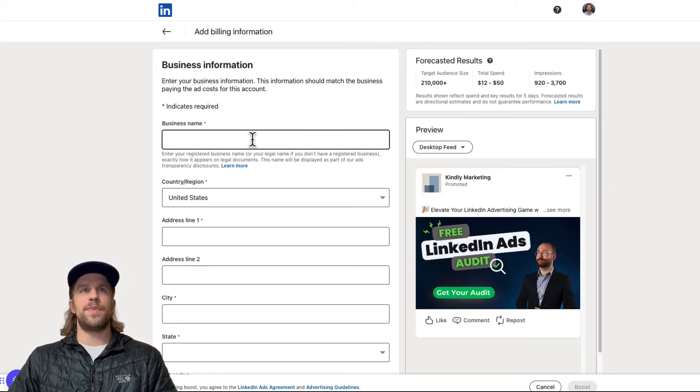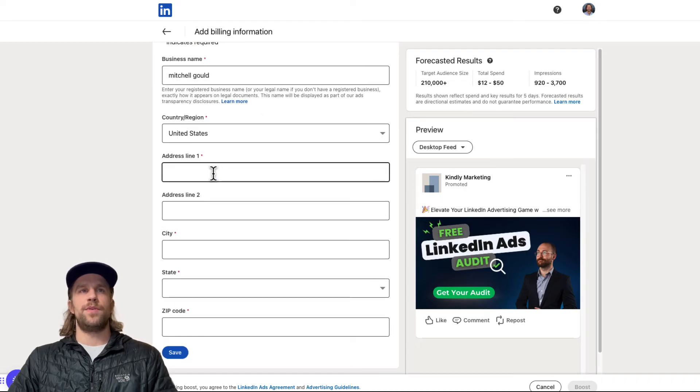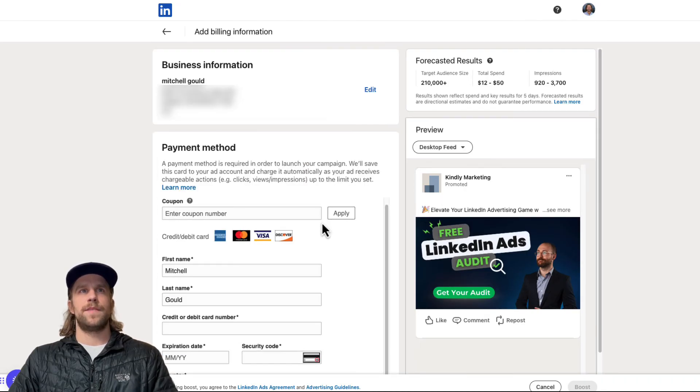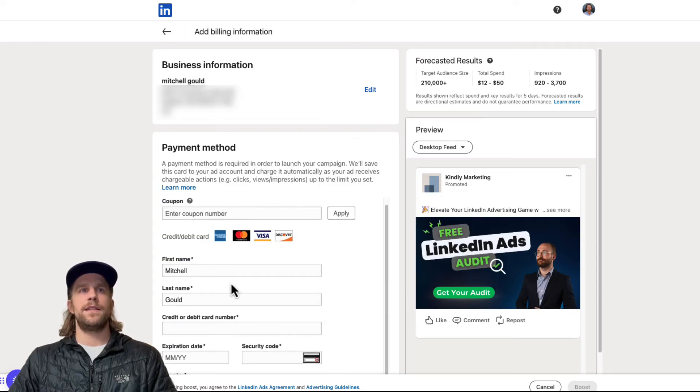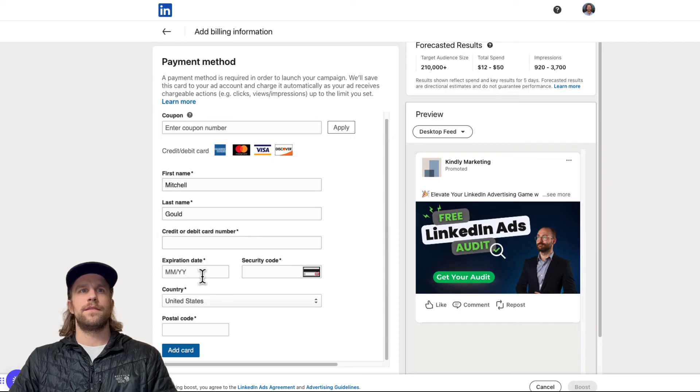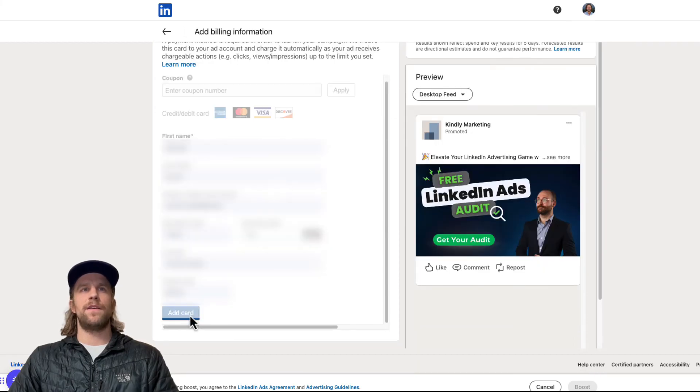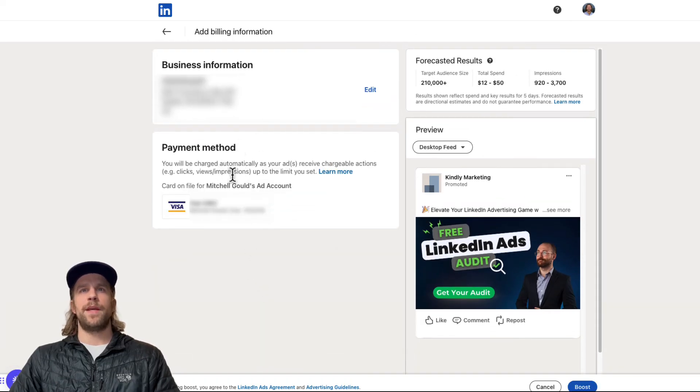So this is going to set up the billing for the account. So I'll put in a business name and then I'll put my address in. So now I have my address there, and then I'll put my payment method in. So I put my billing information in, now click add card. Now I have both my billing information, my payment method set up.